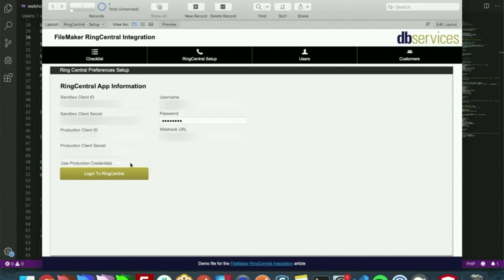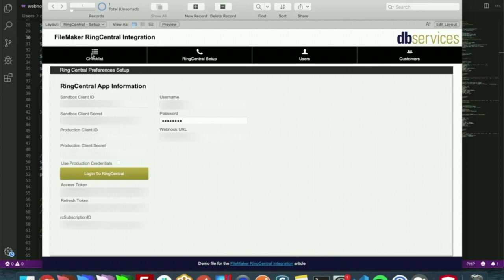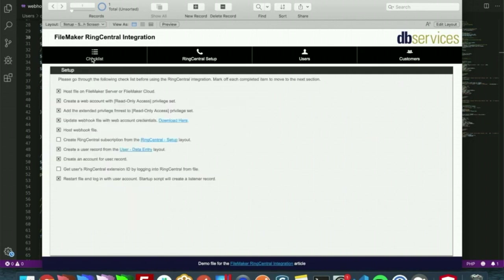To log in you will need an admin login for RingCentral, which we have that username and password here, and you will need the URL of your hosted webhook file. From here we'll just log into RingCentral. It's going to create an access token, refresh token, and it's going to create our RingCentral subscription ID. So now that we have that created, we'll come over here and check that off our list.